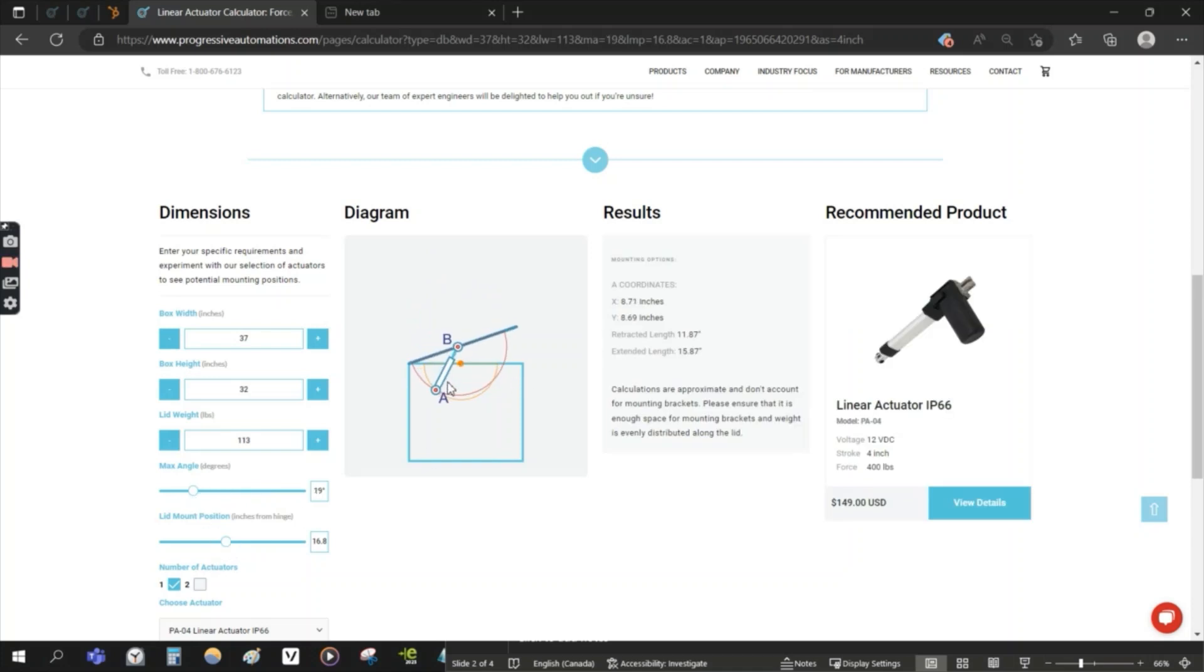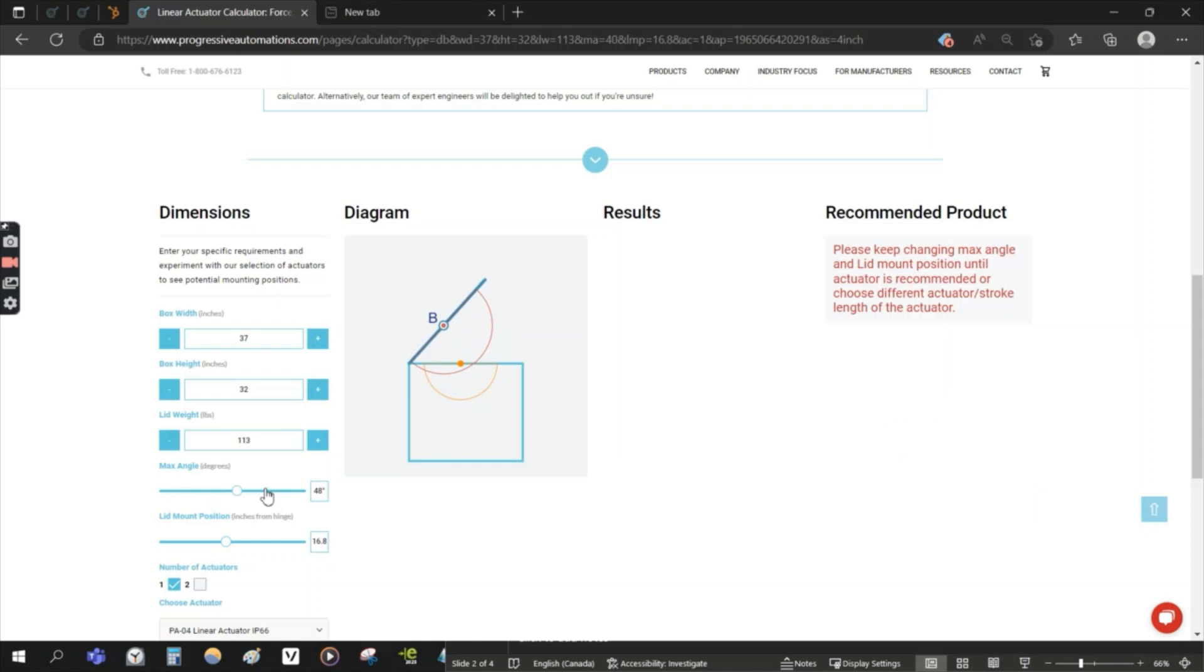So over here, although it will work, the actuator will move and open the lid of your trap door. It's not going to be a comfortable angle to climb in and out of. So we're going to change it to something comfortable.